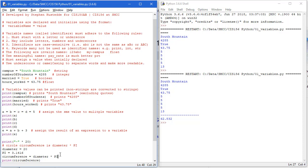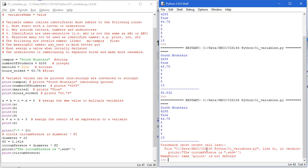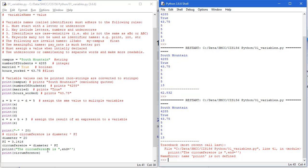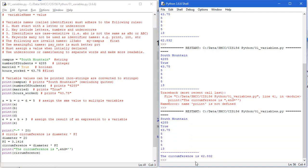Let's make that output a little easier to read. I'll add a print statement saying 'the circumference is' with end='' so it doesn't insert a newline, then print circumference. I save and run — I had misspelled print so I fix that, then save with Ctrl+S and run with F5. Now the printout reads: the circumference is 62.832.